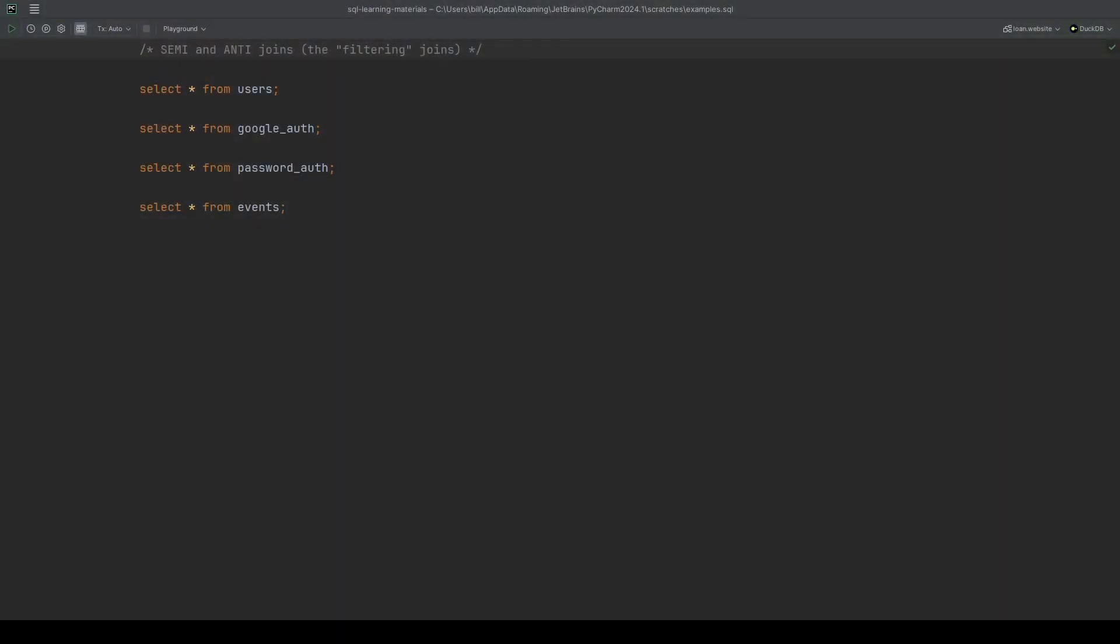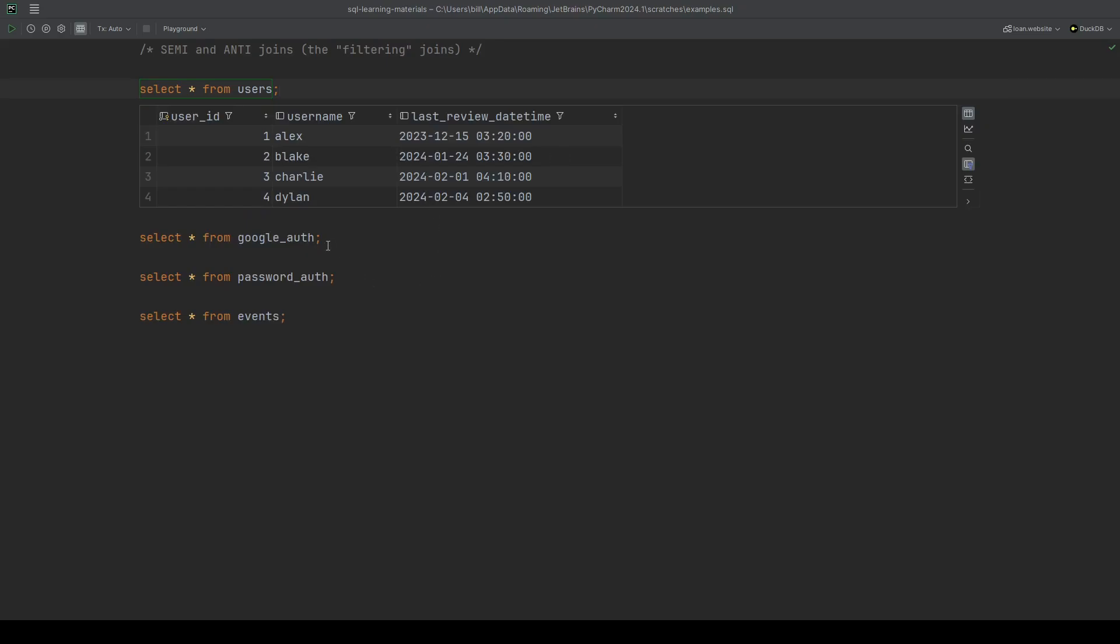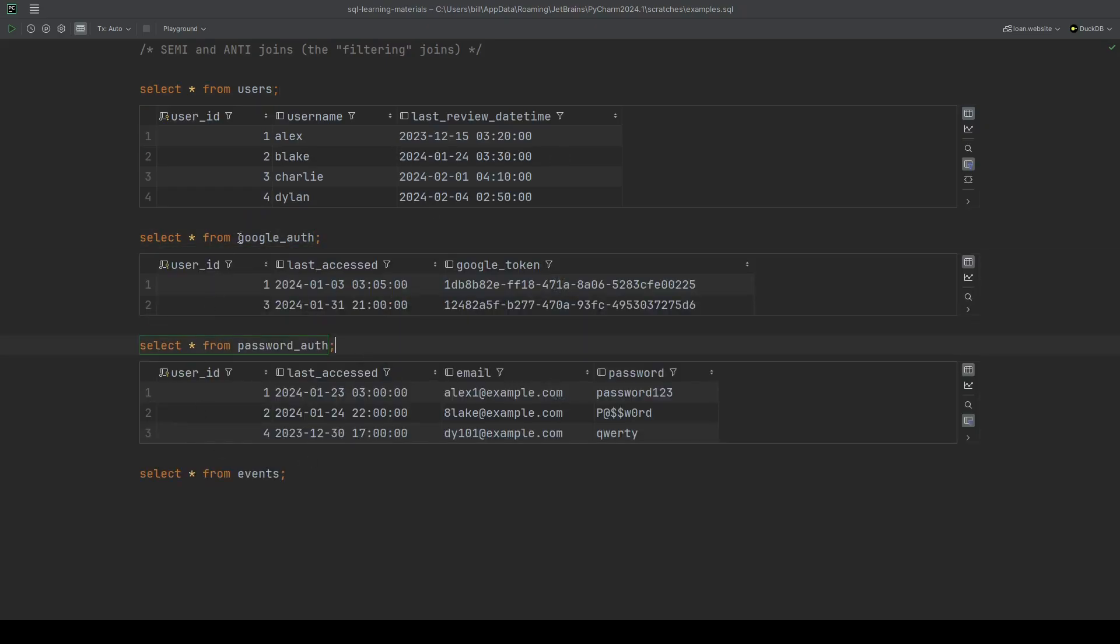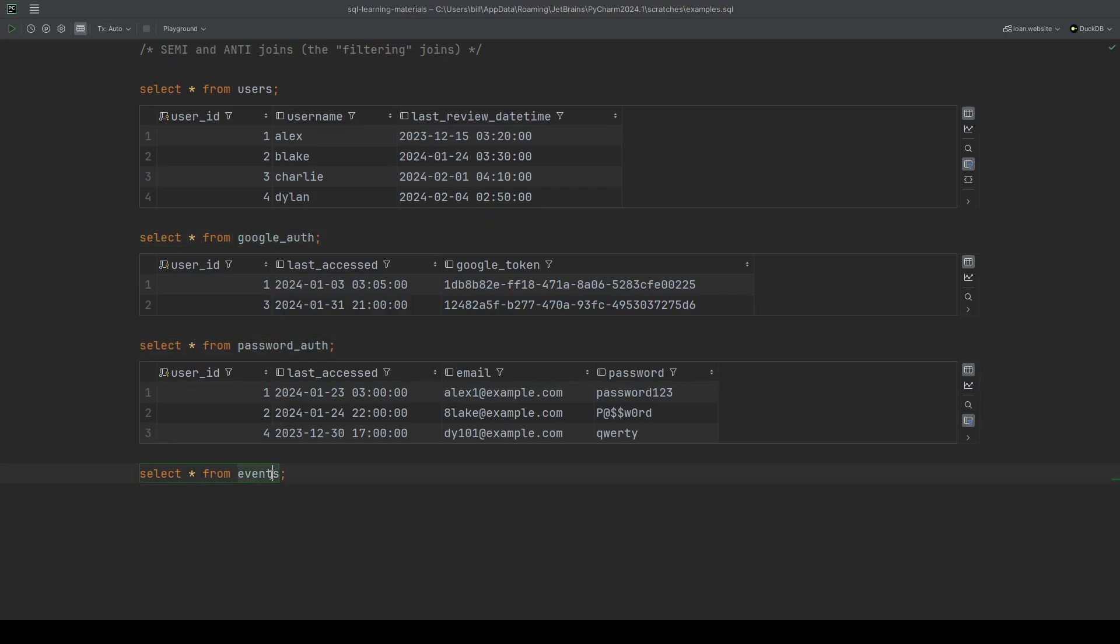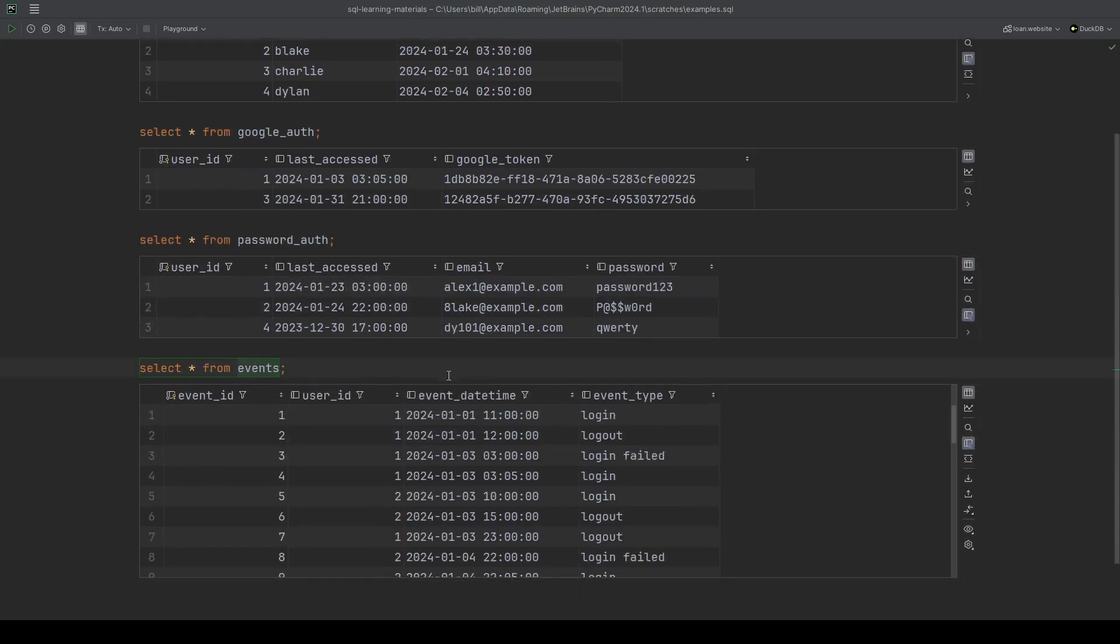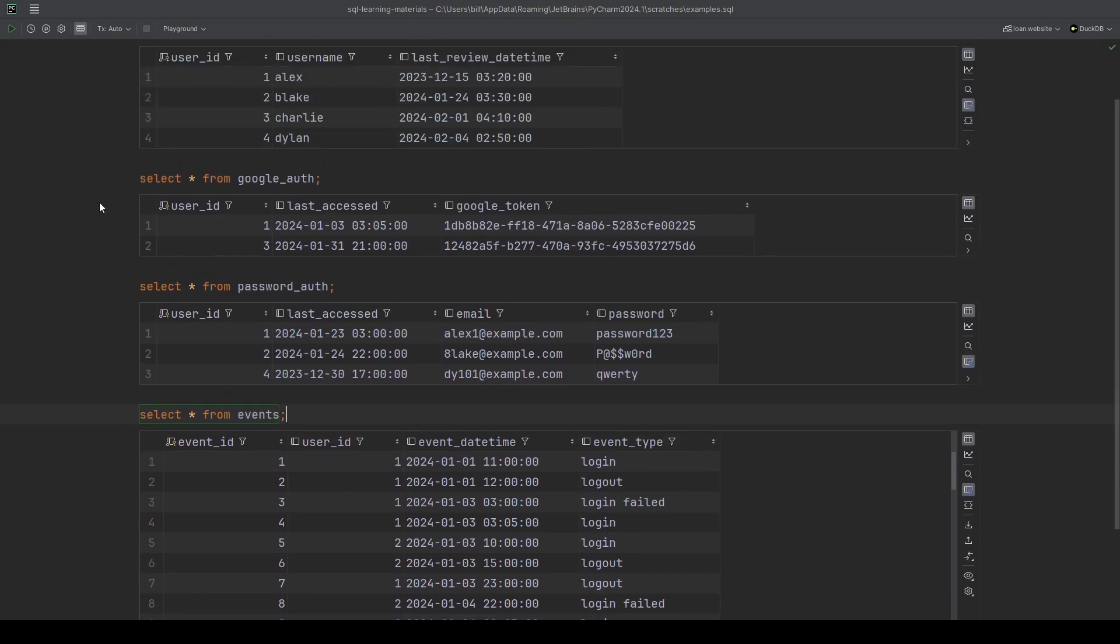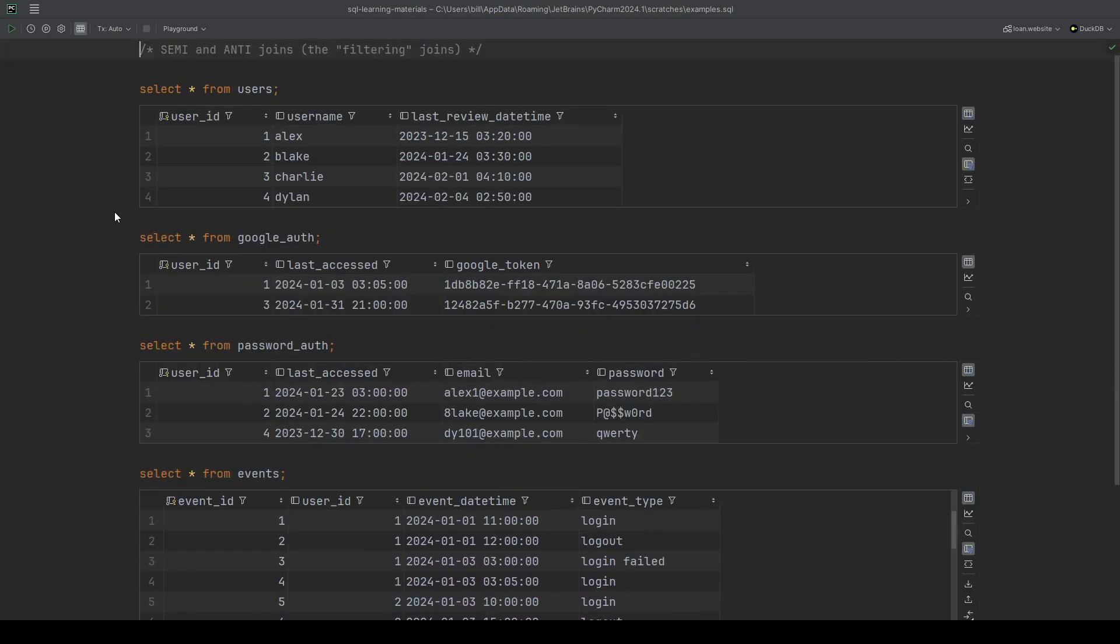For this video we're going to use some fake data corresponding to a website backend. We have some users. We have some authentication methods. Each authentication method that a user has used. And then we've got a list of events. Login, logout and login failed events.